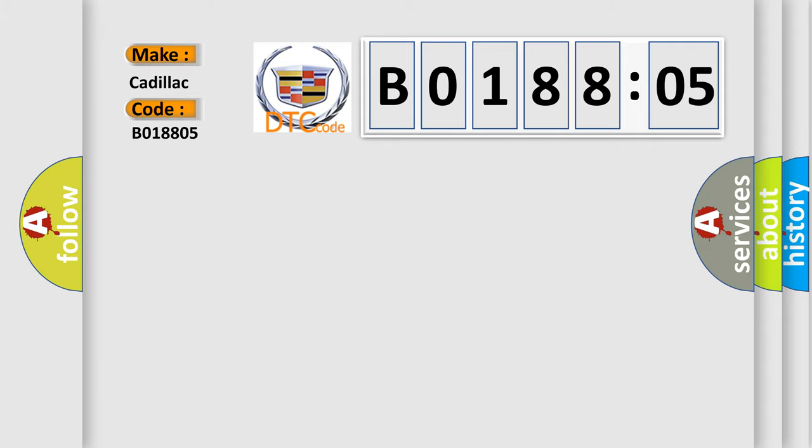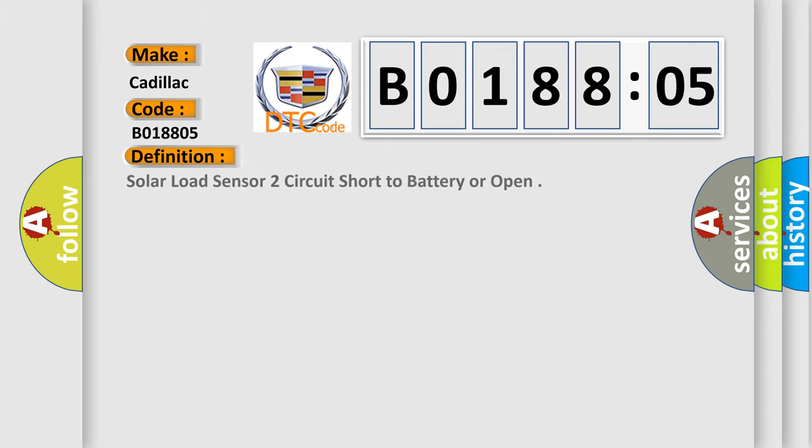Cadillac car manufacturer. The basic definition is: solar load sensor two circuit short to battery or open.